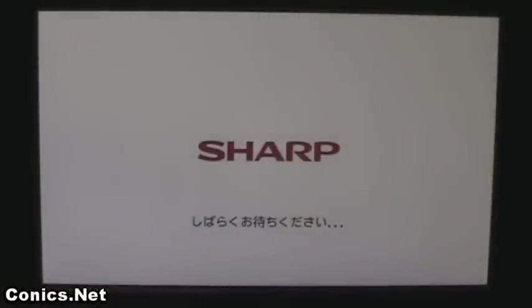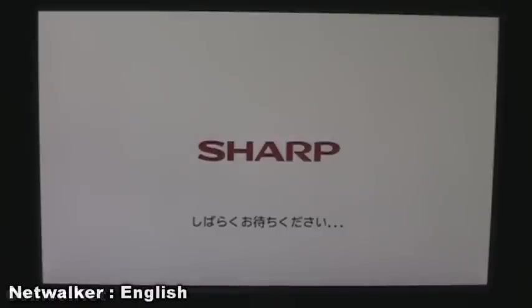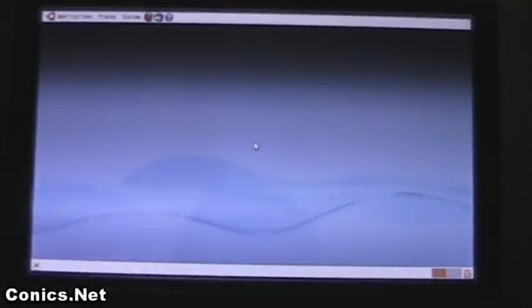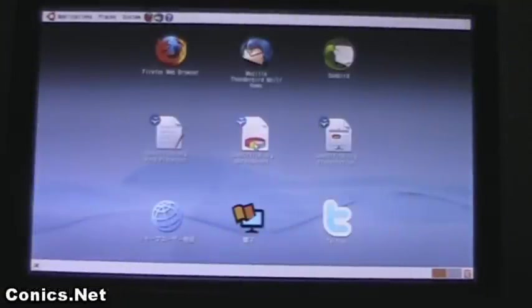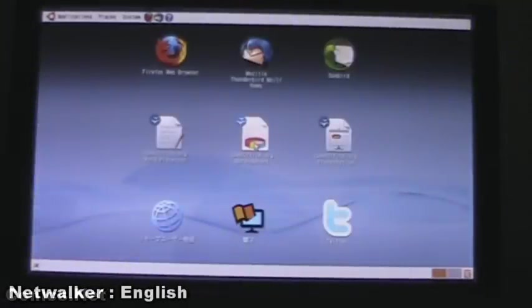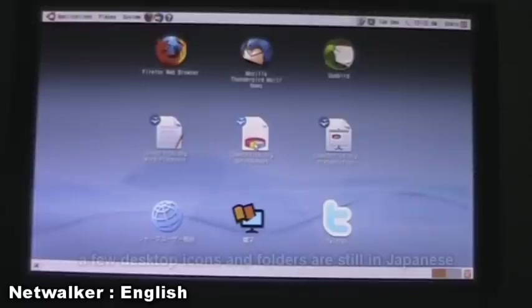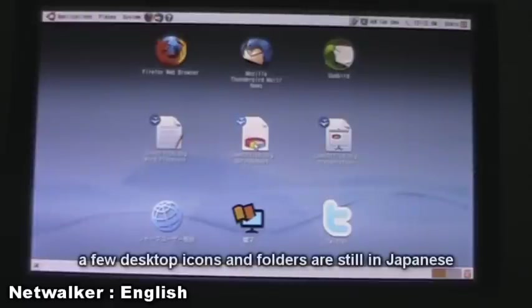And the whole system will reboot - this will take a little bit of time. Okay, so it's just coming back up to the desktop, and now all the menus and programs have all changed over to English.